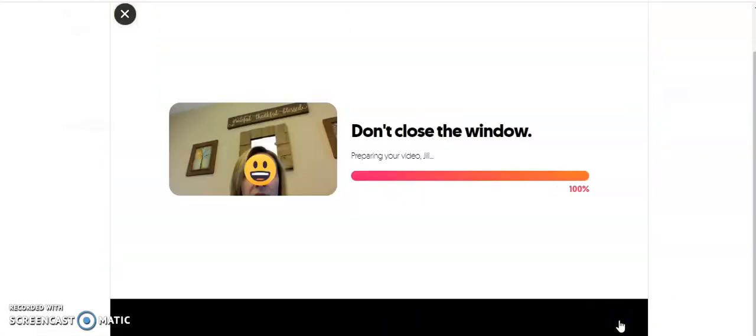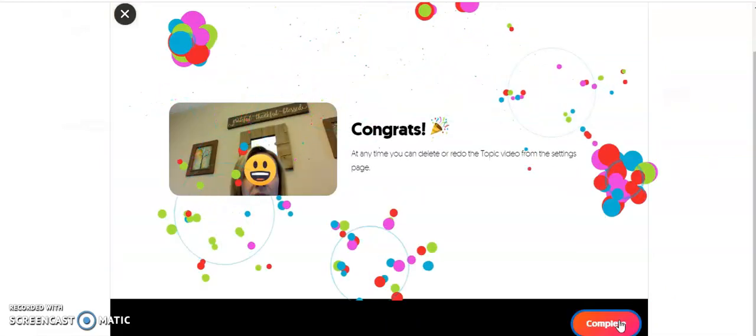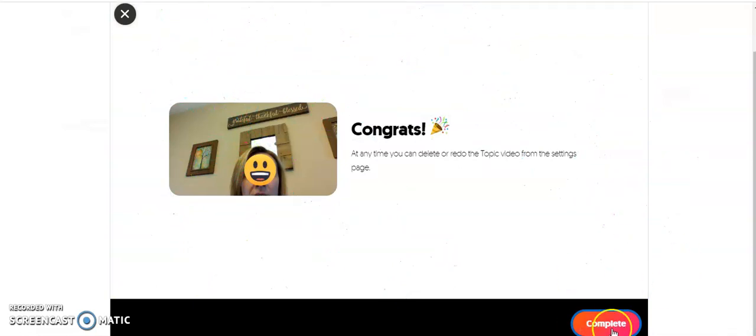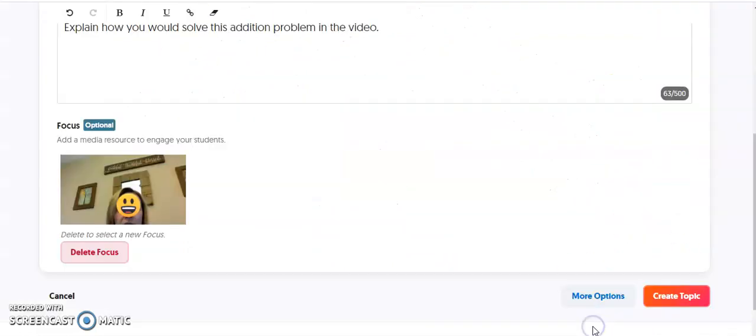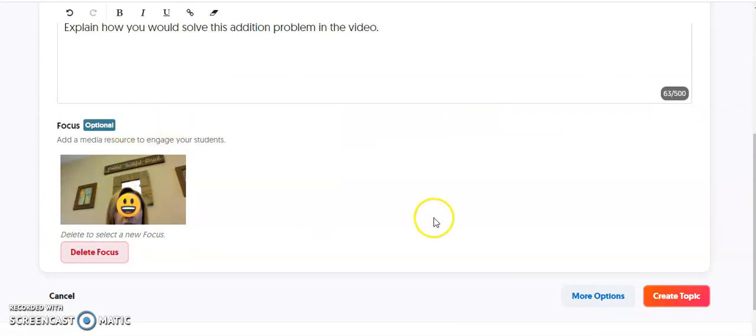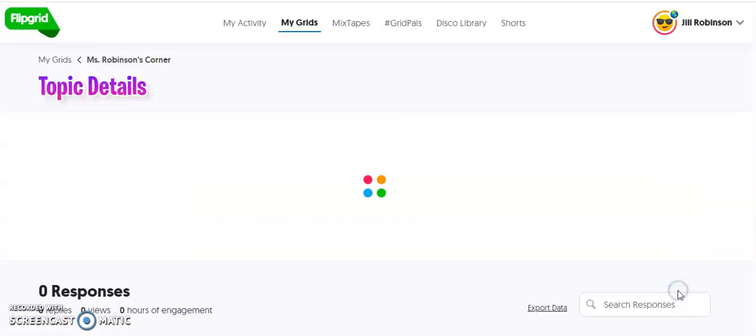This is going to process your video. Once it's been processed, you will click complete. You will see here that it has been added to your topic. Now we're going to click Create Topic.